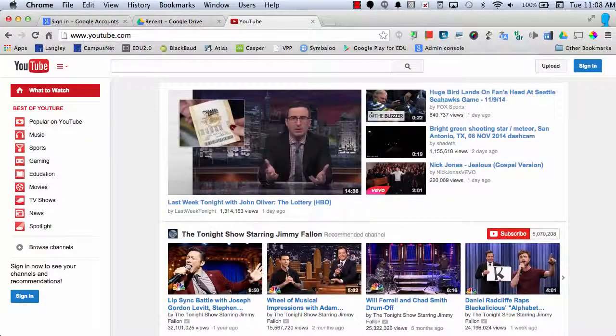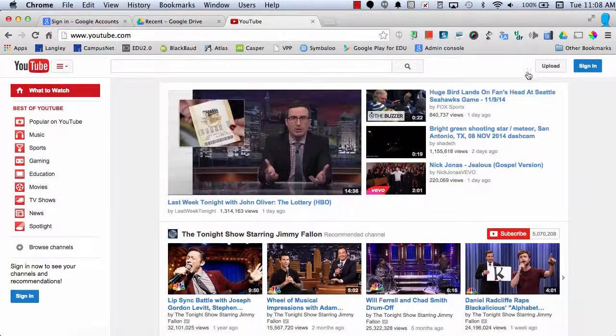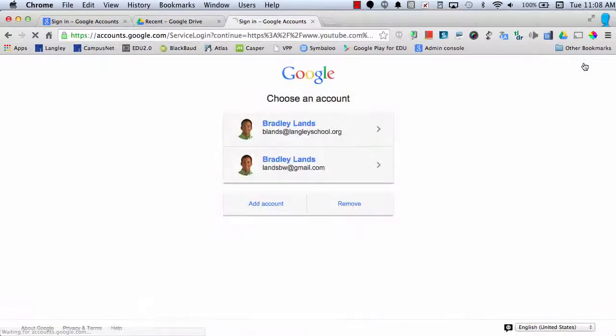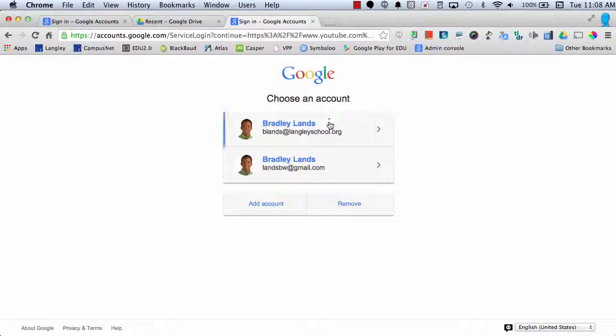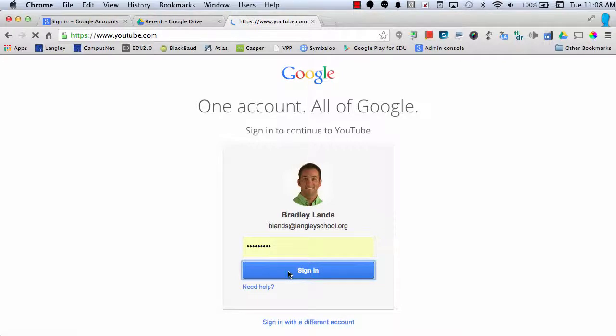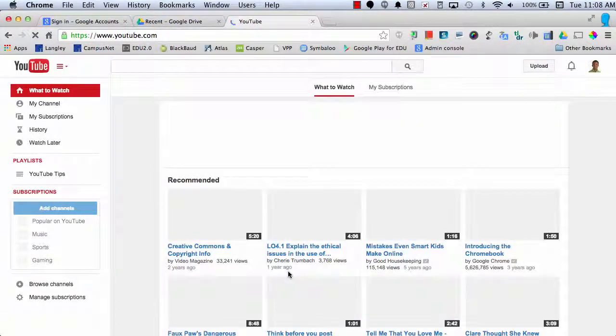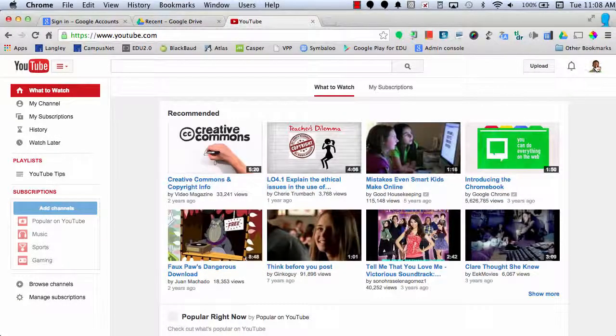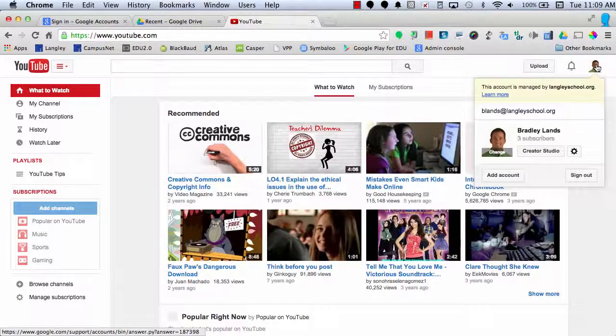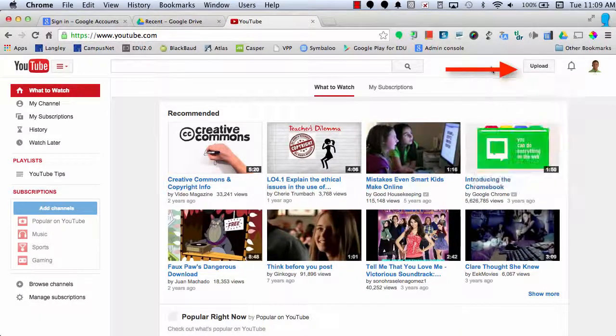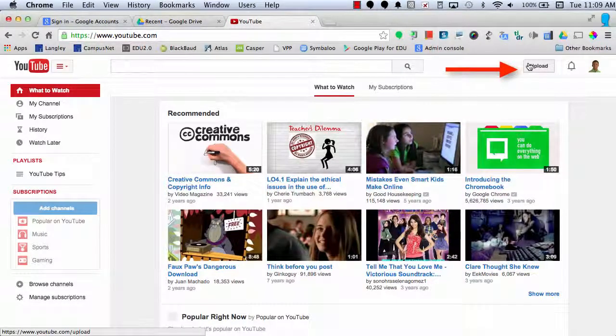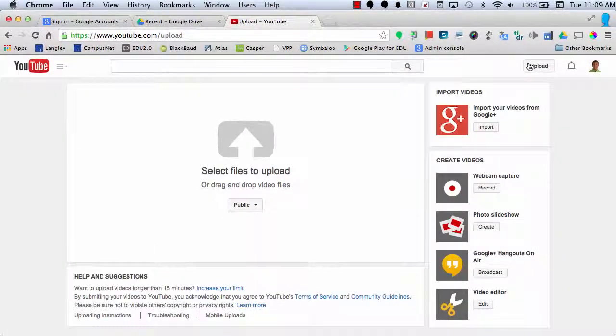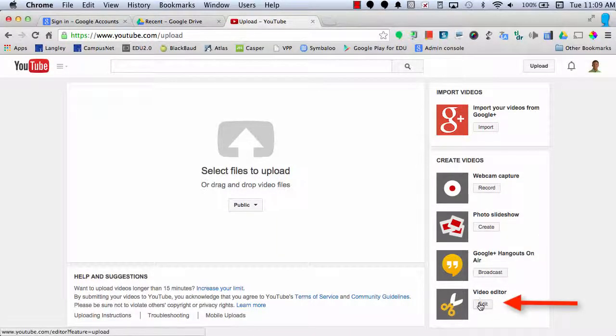When we get to YouTube, we'll need to make sure that we're signed in under our Google Apps for Education account. Now that you have signed in, we can select the Upload button and then scroll down to select the Video Editor.